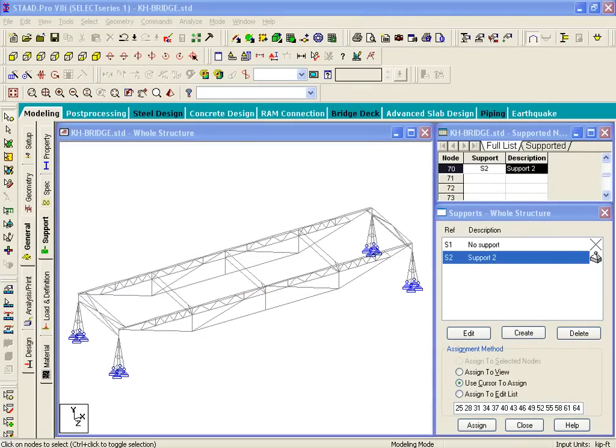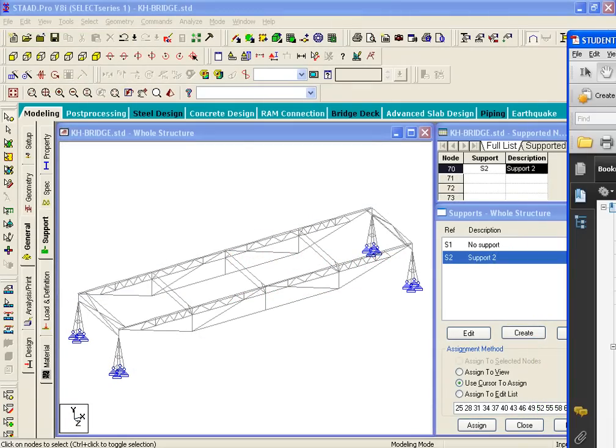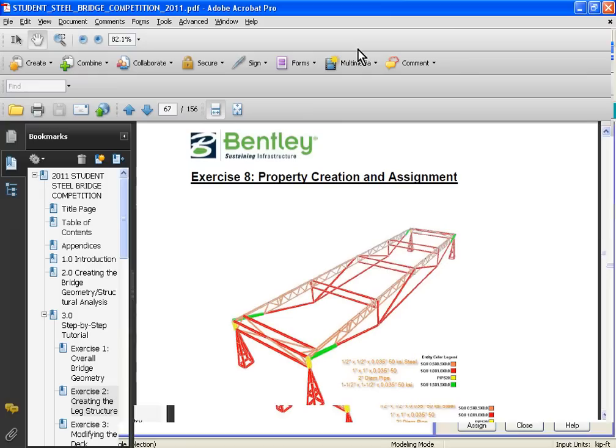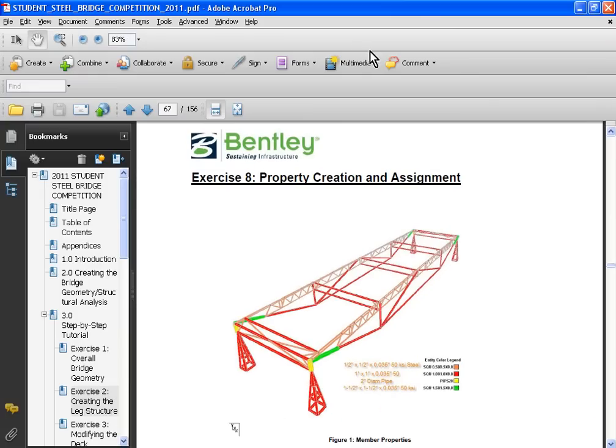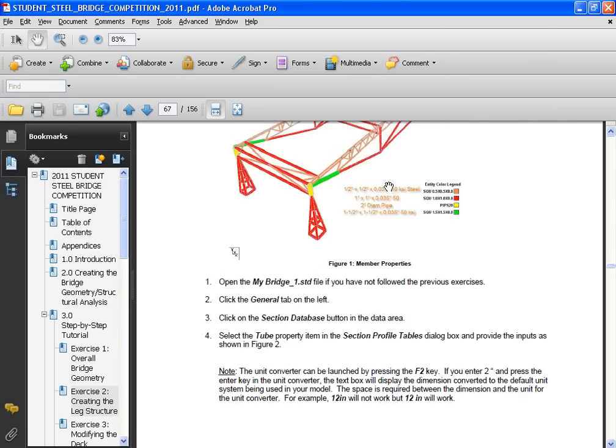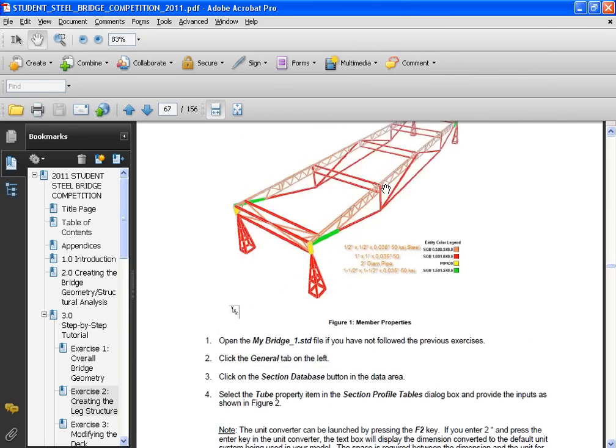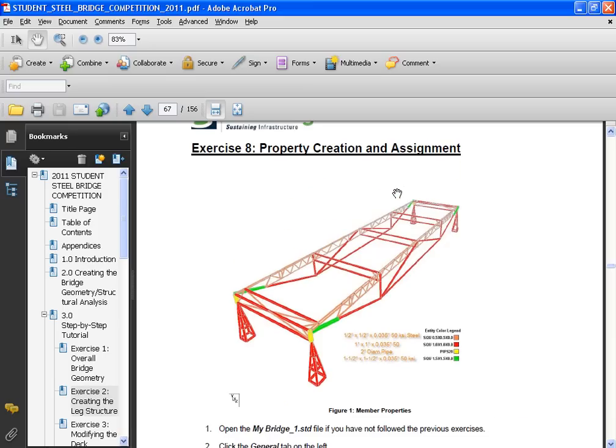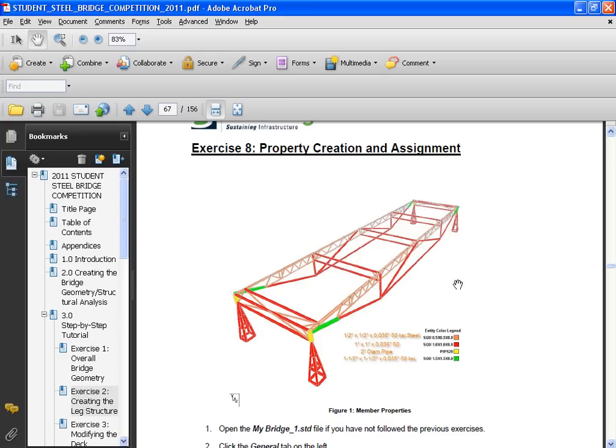In this exercise, Exercise number eight, we will look at property creation and assignment. The first page, which is page 67, shows you a schematic diagram with color coding. This diagram was generated using STAAD graphics. It shows what type of properties have been created in the STAAD model and where they should be assigned.